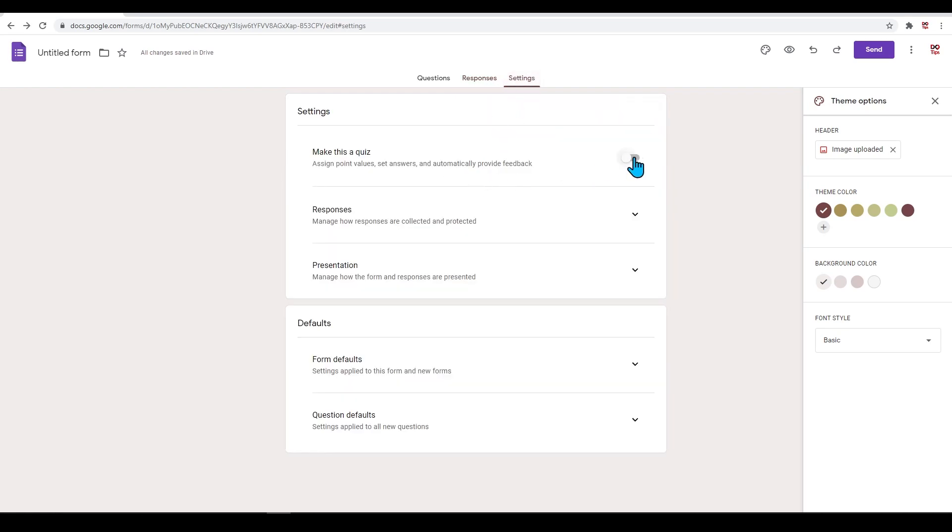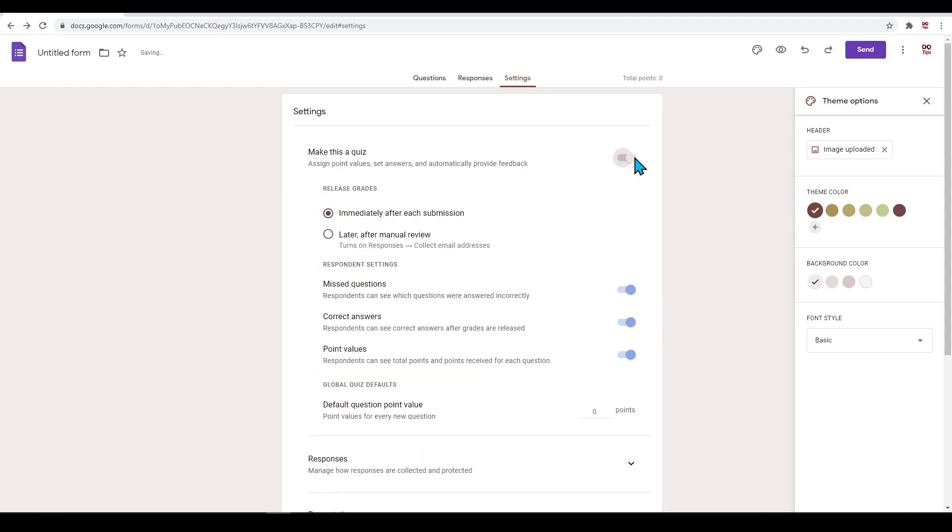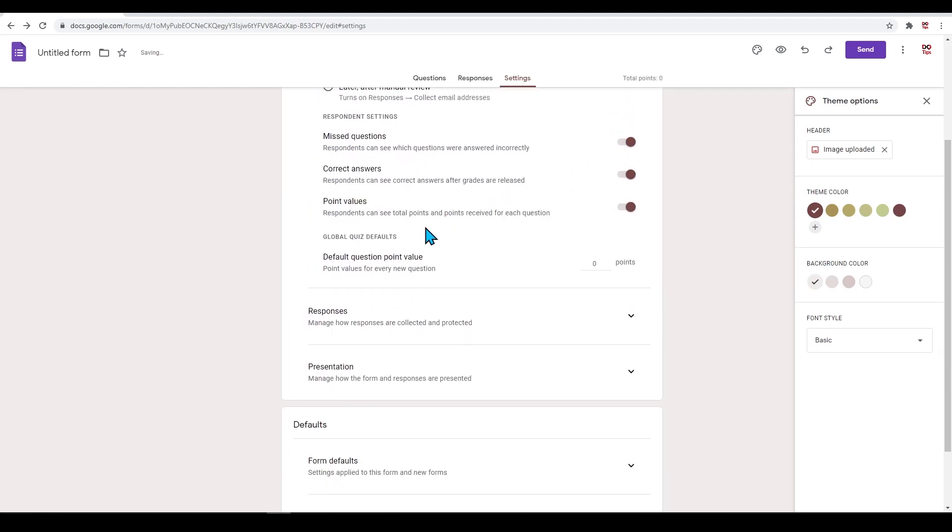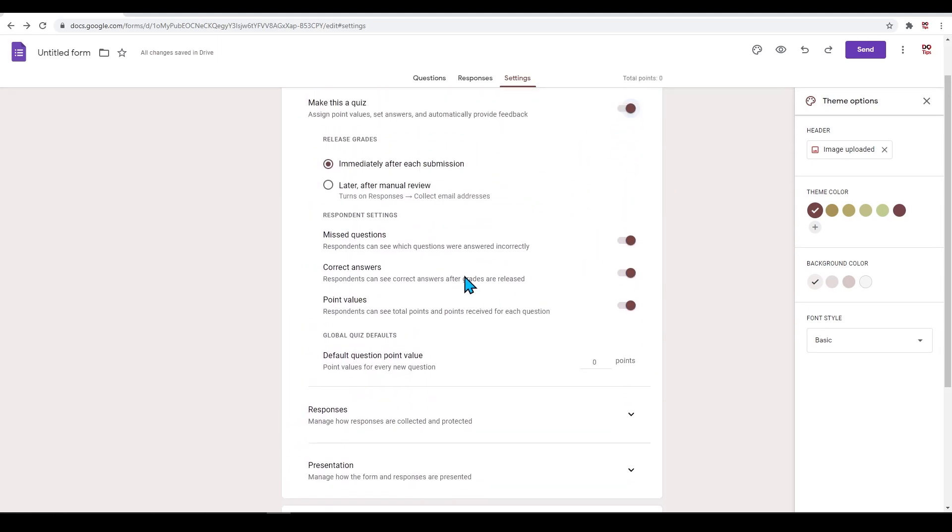When pressed, it will open more options where you can choose to release the grade after the quiz is completed or wait for a manual review, or you can offer point values based on the questions you have in this form.